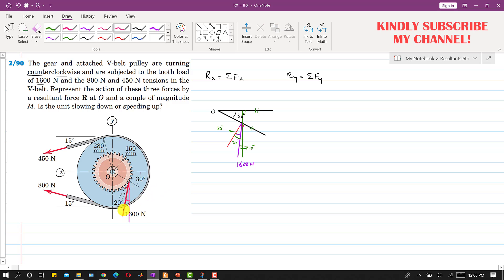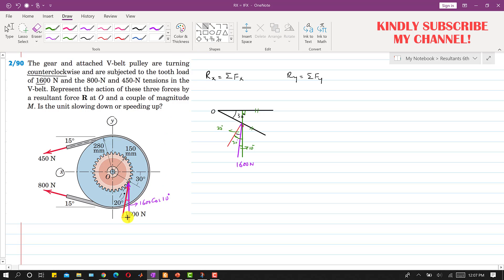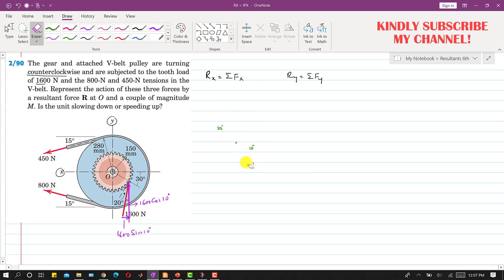Now we can resolve the 1600 Newton force into its components. It has one component acting vertically, which is the cosine component: 1600 cos(10°). It also has another component acting in the positive x direction, which is 1600 sin(10°). So now we can find the summation of all forces along x and the summation of all forces along y.